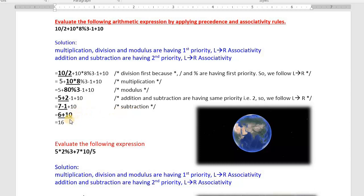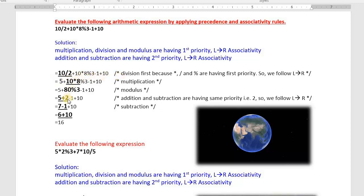Like this, the computer system will solve the expression to give us the result. This is something you as a programmer need to know. I hope you understood. In an exam, if you get such questions, I request you to write the precedence and associativity of the operators present in the given expression, then solve step by step and write the comments. Don't forget to underline which part you are evaluating, otherwise you may lose marks.